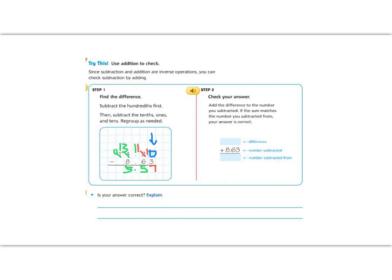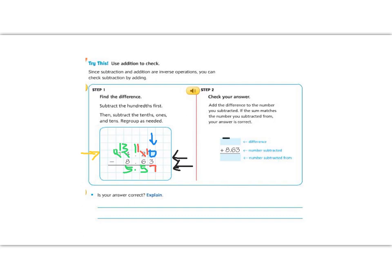Now let's use addition to check our work. When we use addition to check our work, we want to use the number that we got on the bottom, our difference, plus the number we subtracted, so the two smaller numbers. And when we add them together, we should come back to our original number. So we're going to add the difference of 5.57. You should line up your numbers by their decimal, and then we're going to add them together.